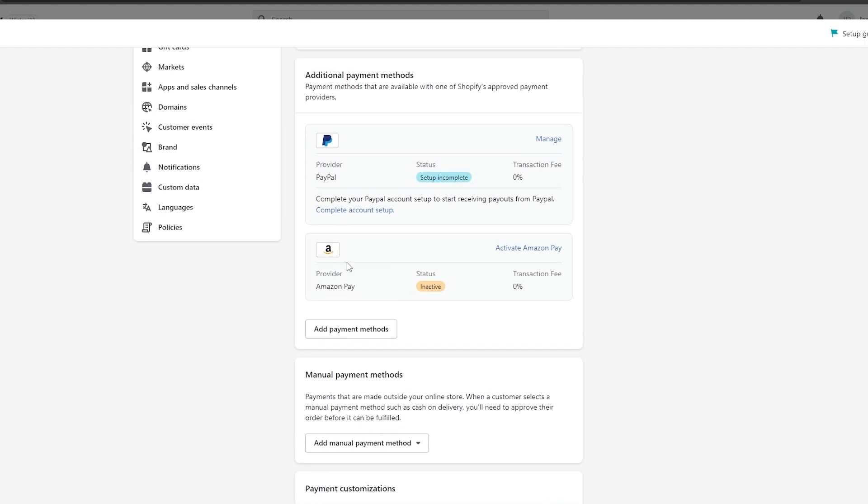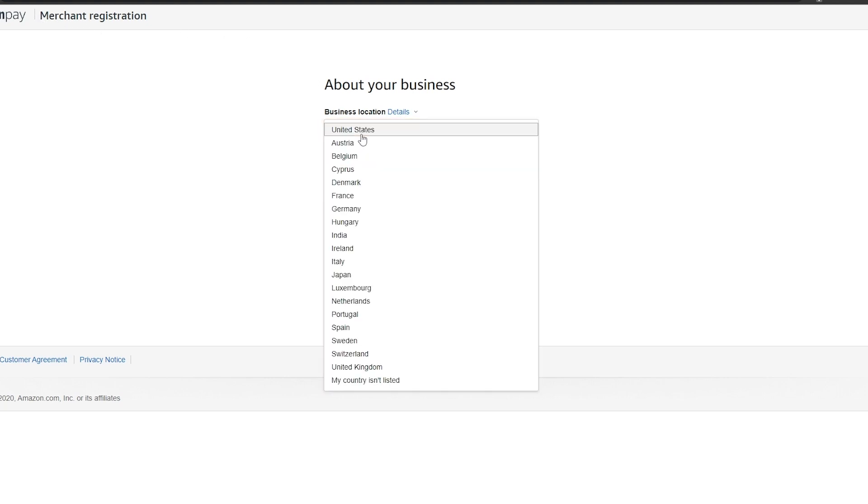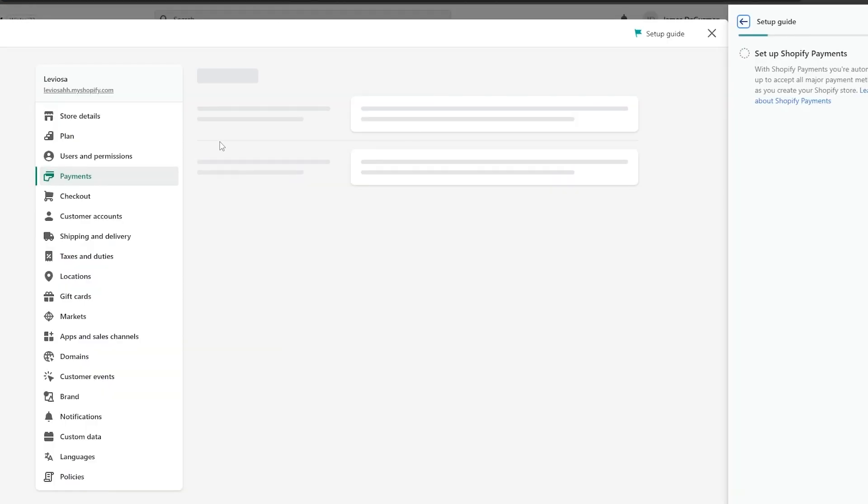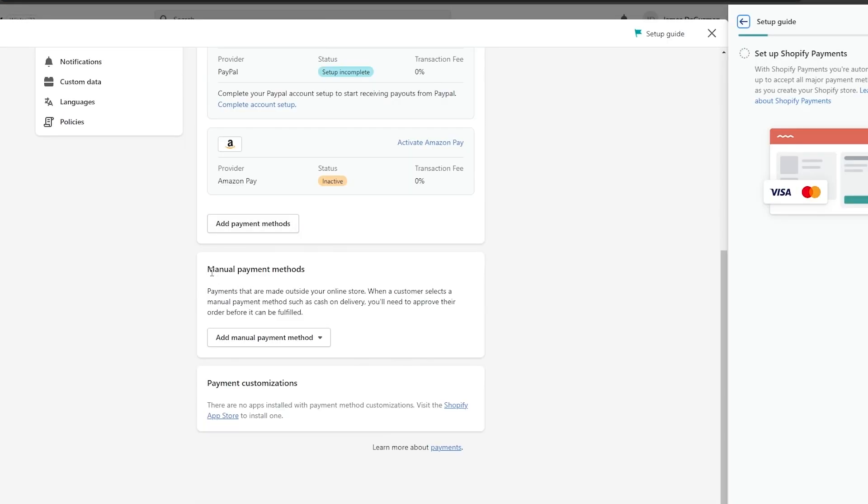There is another option such as Amazon provider. This is also very similar to PayPal. As you can see, there are no transaction fees. However, there will be some fees. It's not like Shopify is not going to charge you anything. Same with PayPal. You're going to have to log into the merchant registration account. You choose the location that you are in. You create an Amazon Pay account or log into your existing Amazon account and link it with your Shopify account and you are good to go.